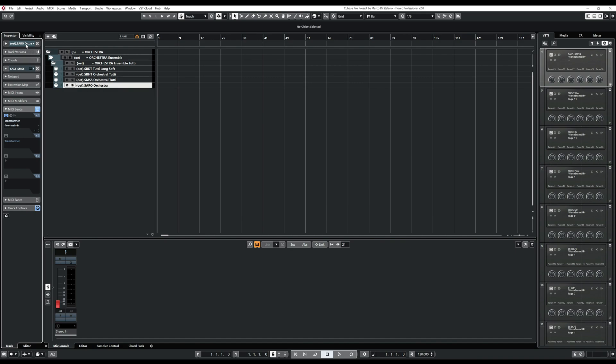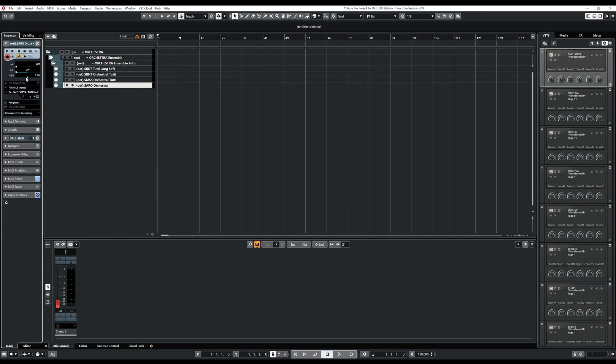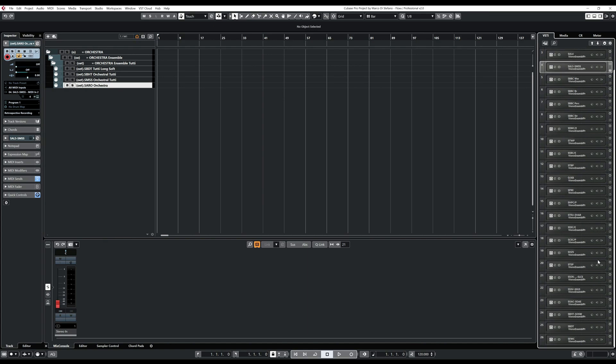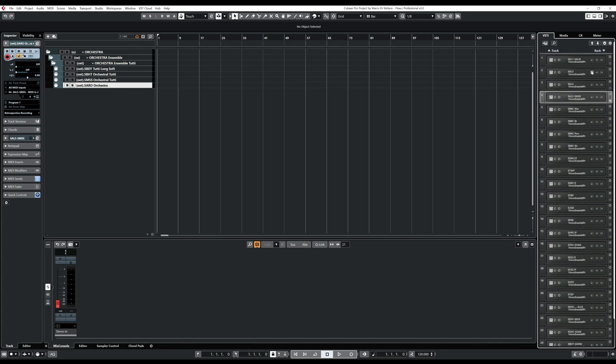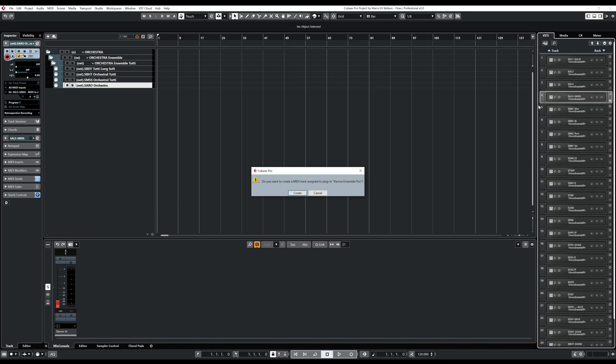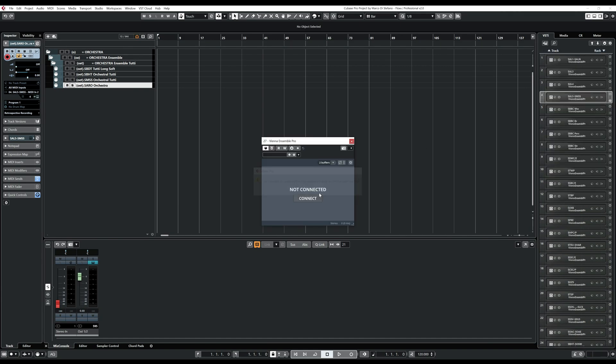Now that we have created this track, we need to connect it to an output. So in that case, we decided to create a new rack. And what we are going to do here then is go there and create a new rack. And here we choose the Vienna Ensemble Pro.